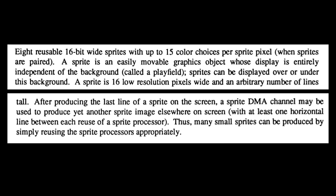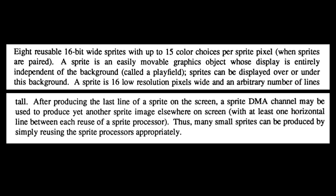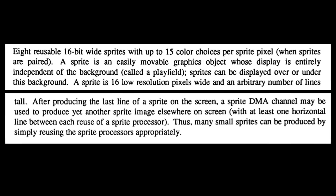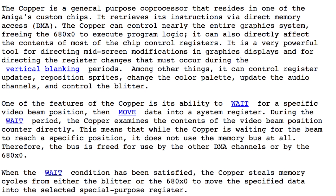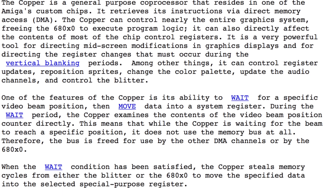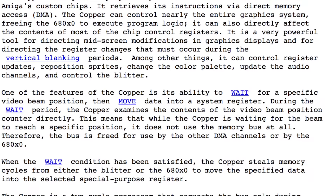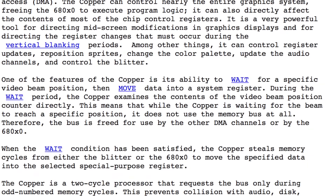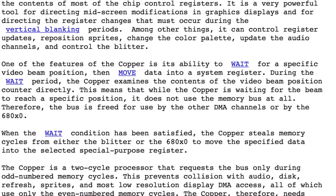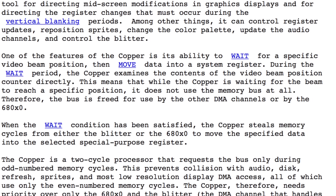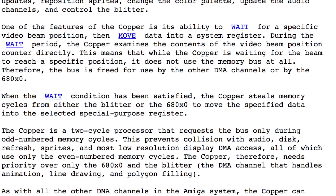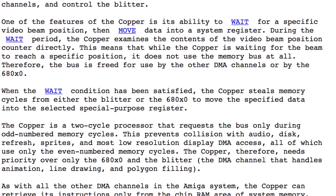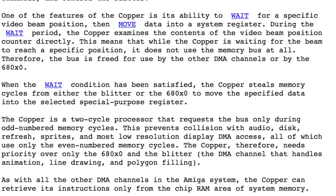I'll explain how it works briefly here, as it leads on to the much more impressive effects I used in Leander. The Copper chip was a fantastic processor that allowed you to execute a very limited set of instructions at very specific locations on screen as the raster beam on the TV reached that position. It could wait for any vertical line position, and could wait for any horizontal position in multiples of 4 pixels. It could then execute an instruction.